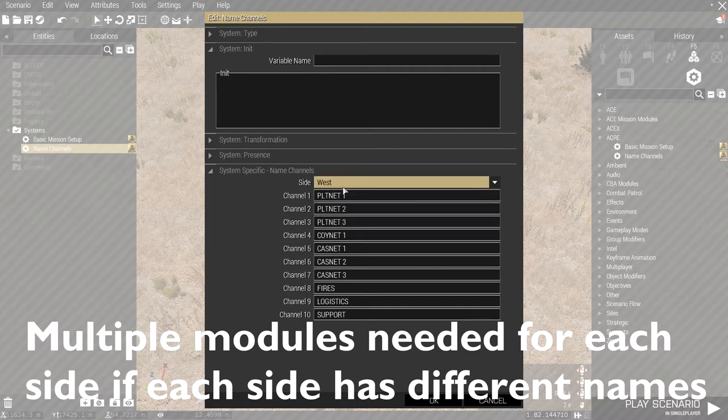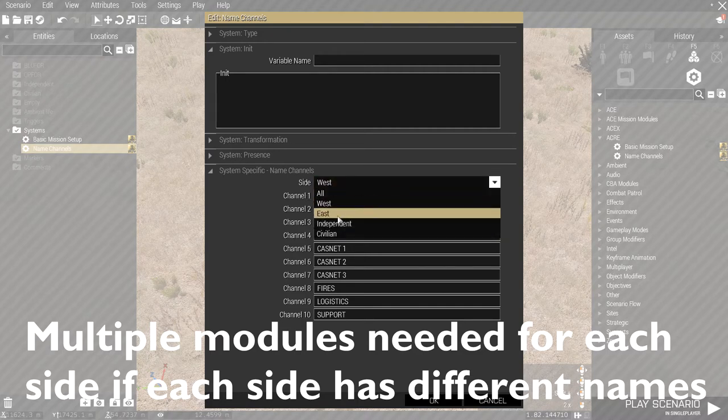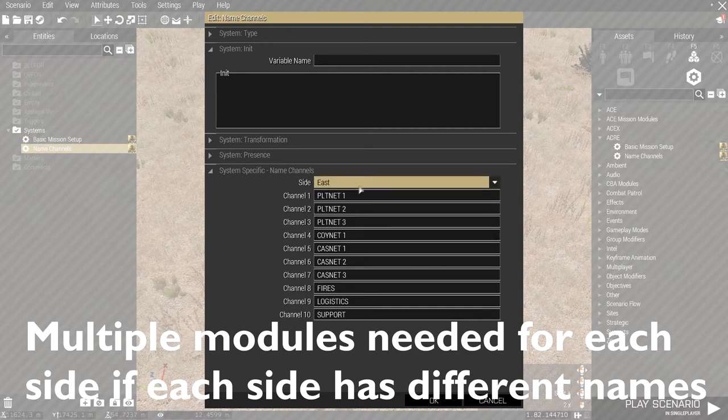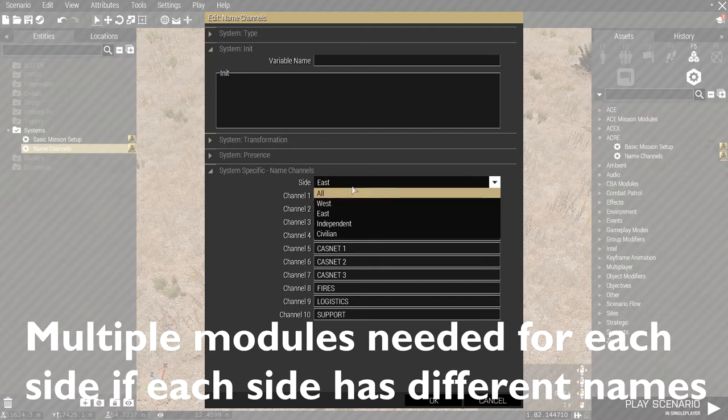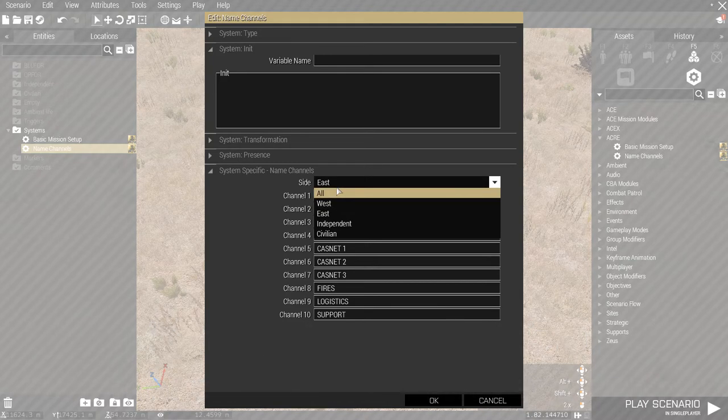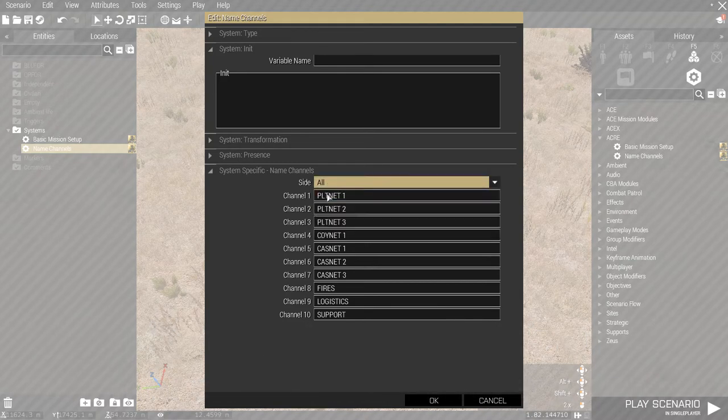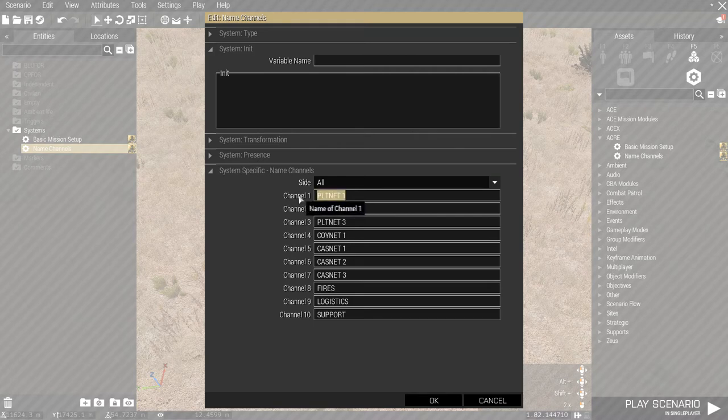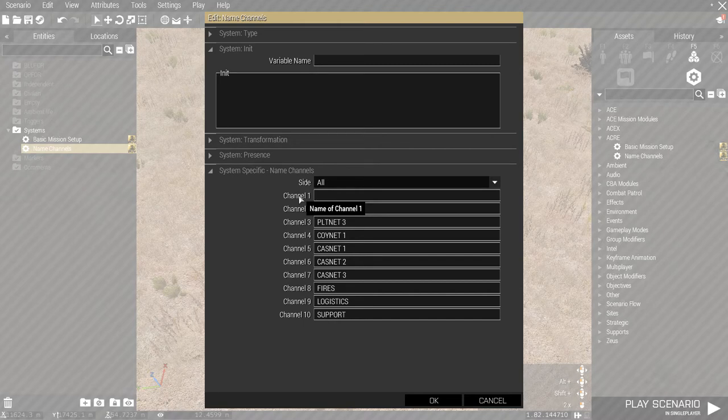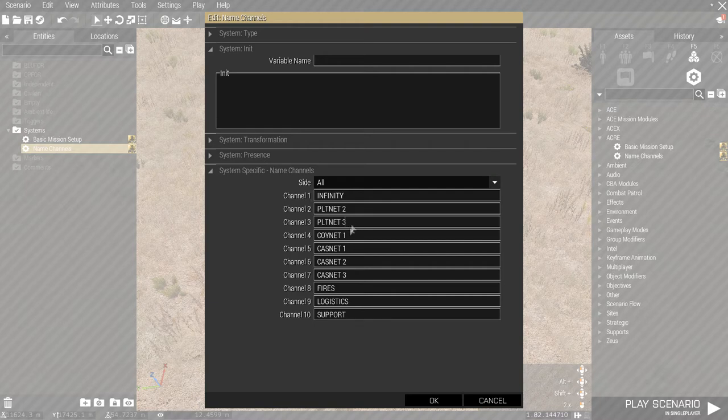I'm going to set for all right now. We can rename the channel names. I'm just going to show you an example. For example, let's call this infinity. Alright. So, we have channel 1 as infinity, channel 2 is platoon net 2, etc.